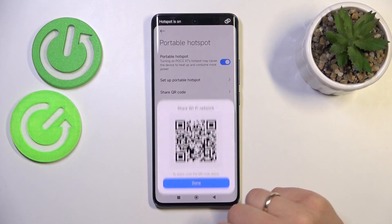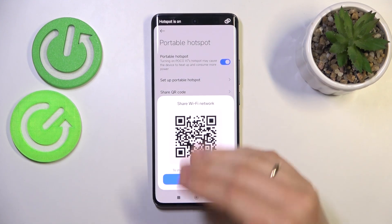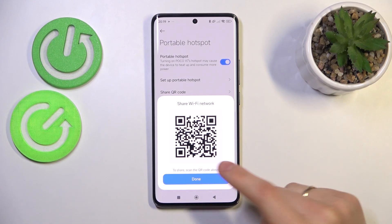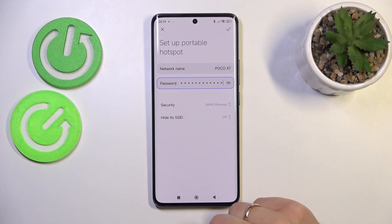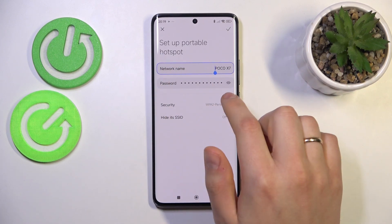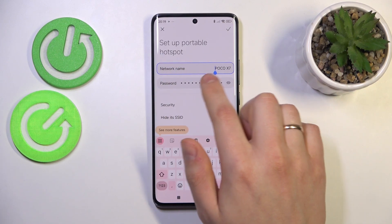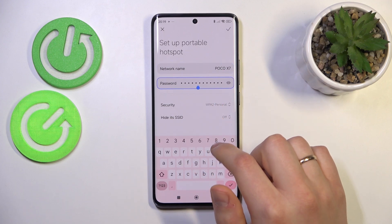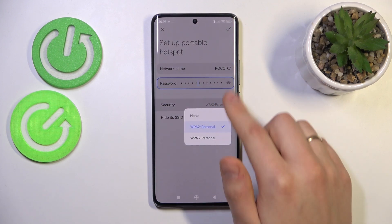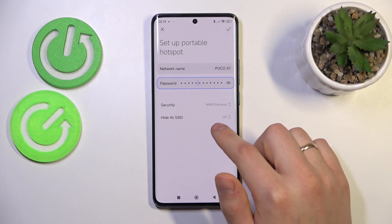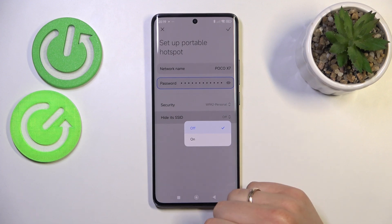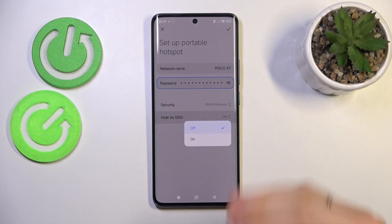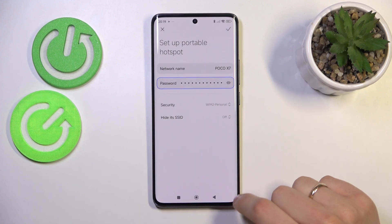Once enabled, you can also share its QR code for added convenience. You can also go into the Setup Hotspot section to change the network name as well as the network password. Here you can also select the preferred security protocol, as well as hide or show the SSID, or the network name.